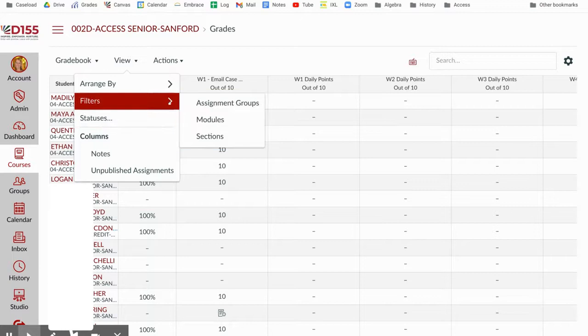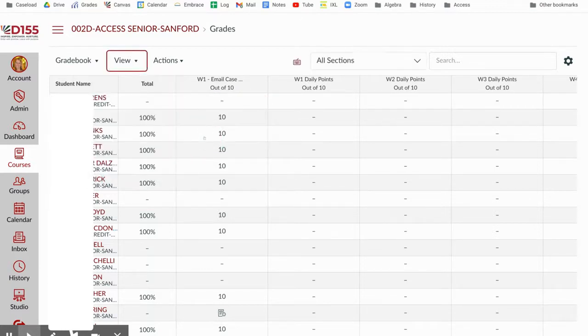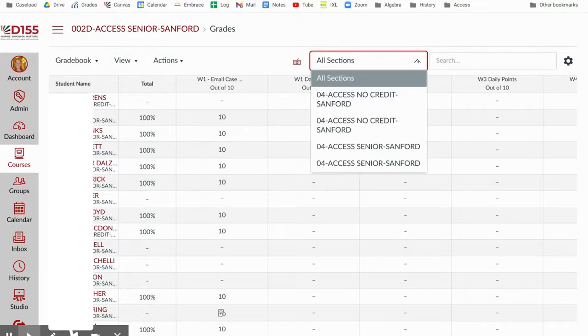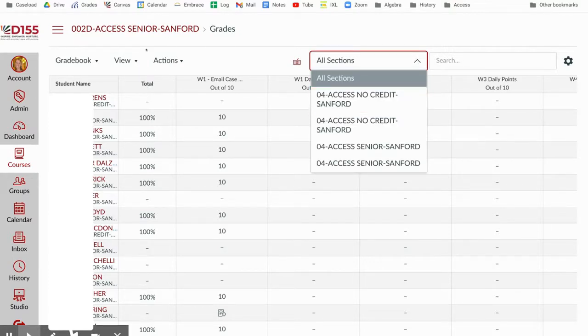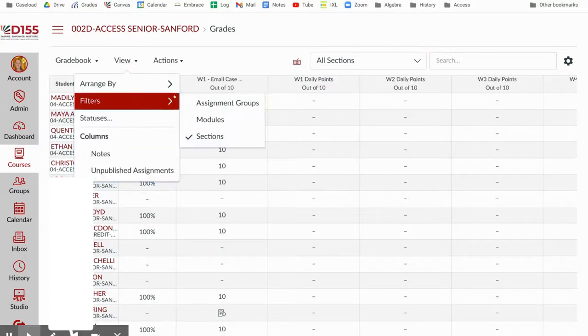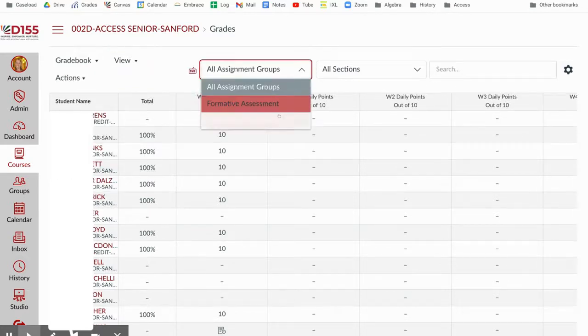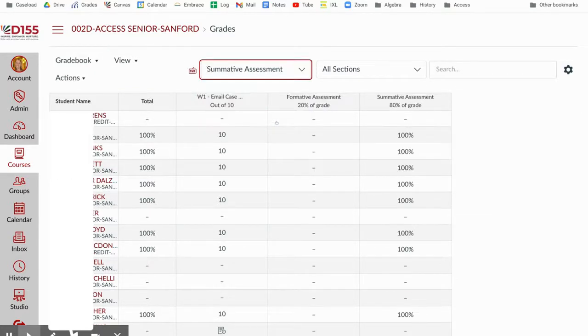And then lastly, filters are super awesome. So a very popular filter is filtering by section. So this really helps with grading so that way you can see one section at a time instead of one mass group. And then there's also some great ways to filter by assignment groups potentially. So if you want to see how students are doing just on their summatives, you get a nice little view of just summative assessments.